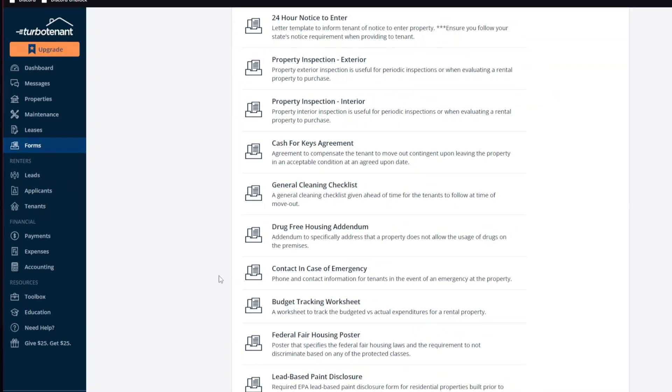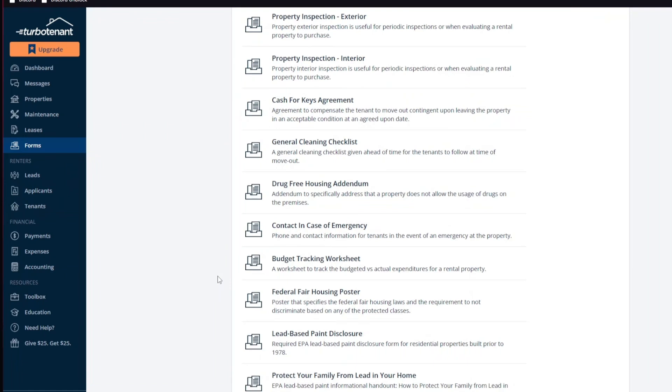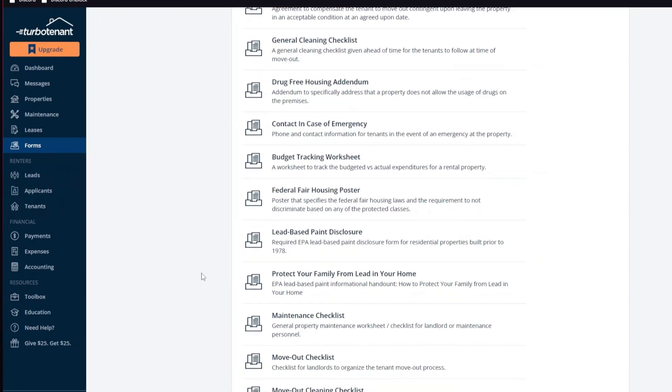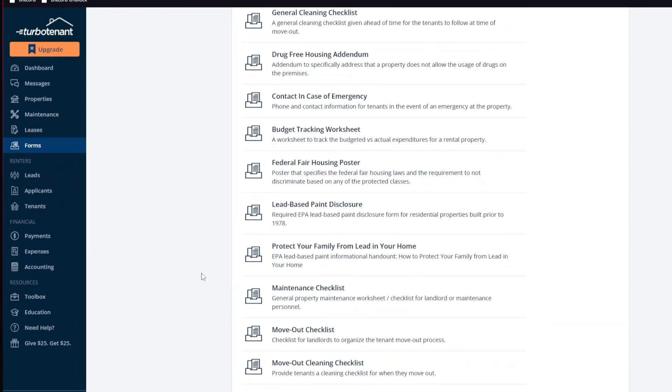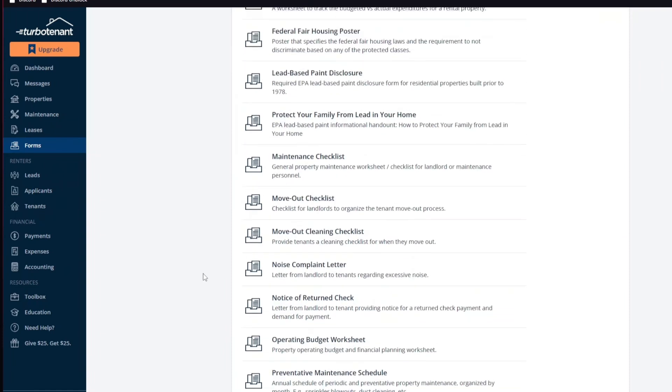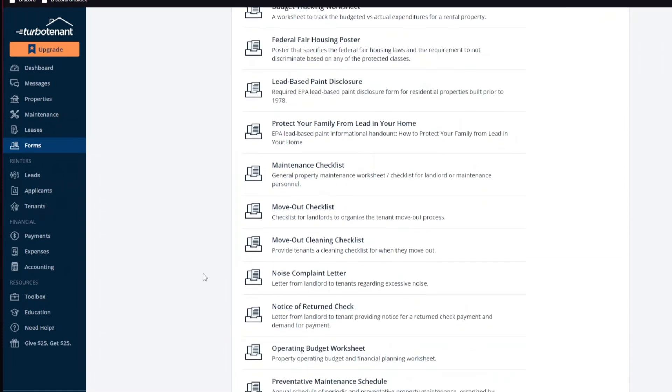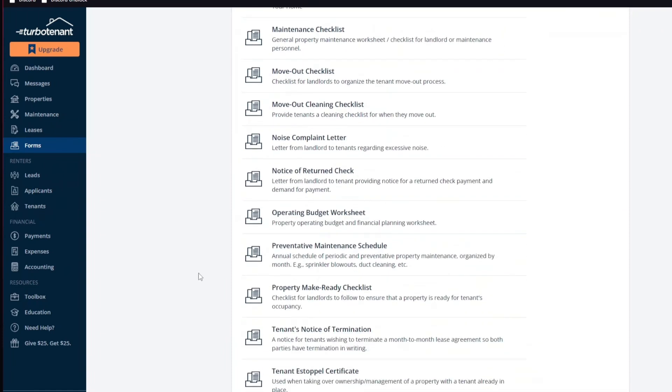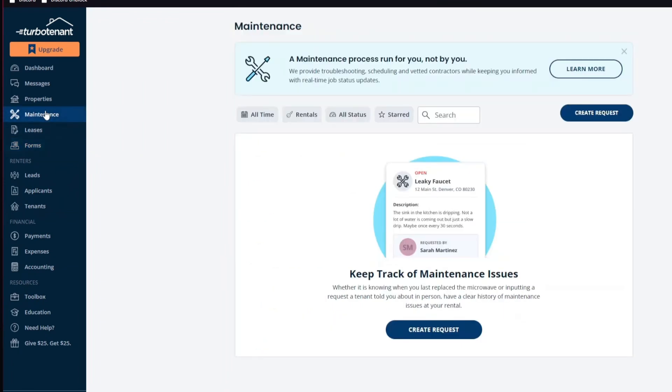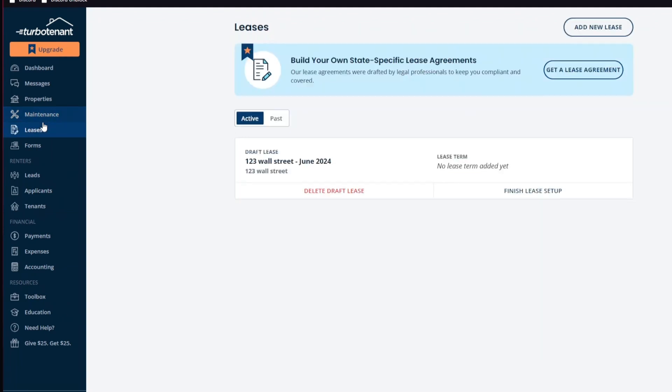For the fourth one, we have the limited advanced features. While TurboTenant covers the basics, it may lack some of the more advanced features offered by premium property management software such as extensive maintenance tracking and more detailed financial reporting. And lastly, we have the customization limitations. The platform may have limited customization options for certain documents and processes, which could be a drawback for landlords with specific needs.